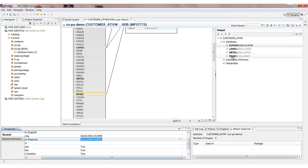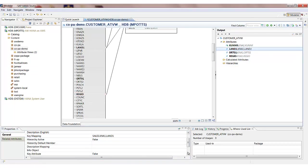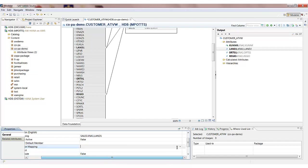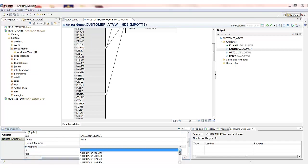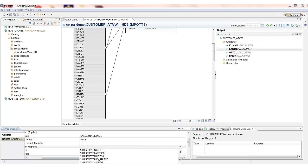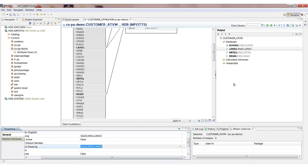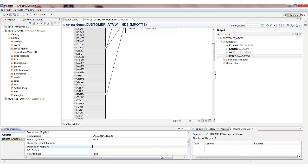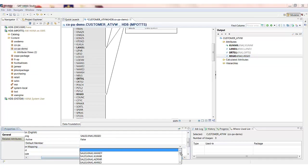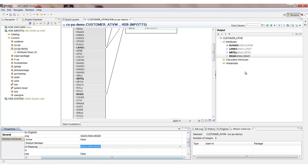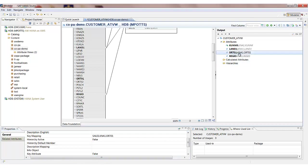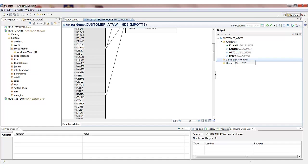And then the same for the country and the region keys. I don't need to worry about a description mapping for this field here which represents the city. Because the key is actually the city description anyhow. Just before I save and activate the view I'm going to create a calculated attribute.